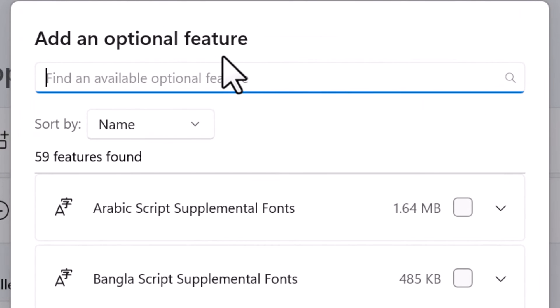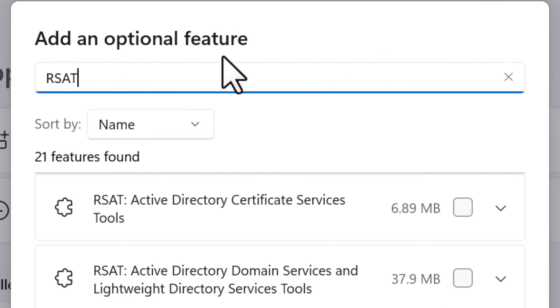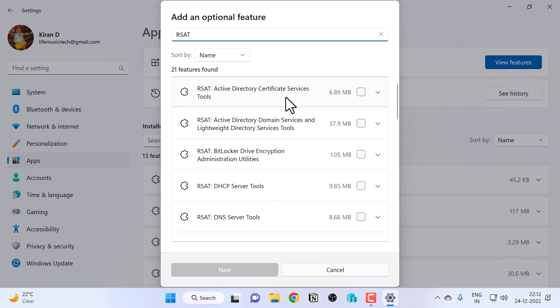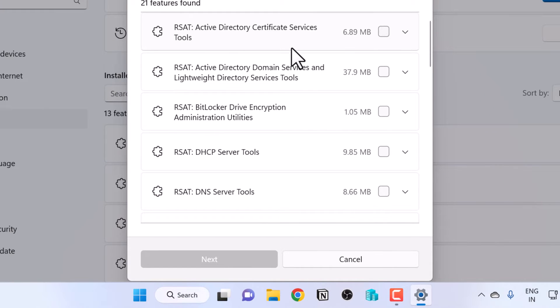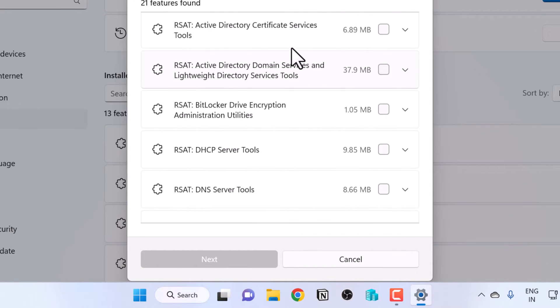In the Add an Optional Feature window, simply type RSAT and you'll get a whole list of RSAT tools that you can install on Windows 11.